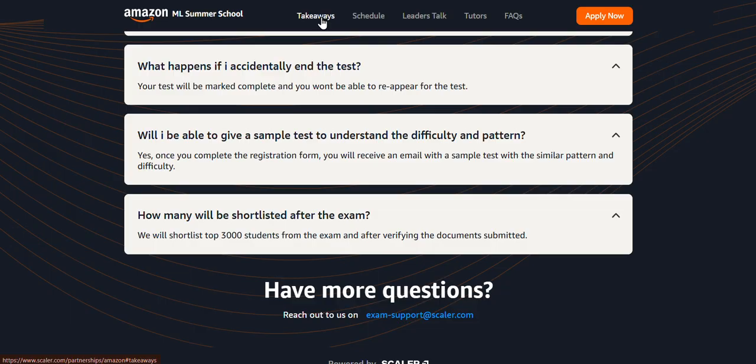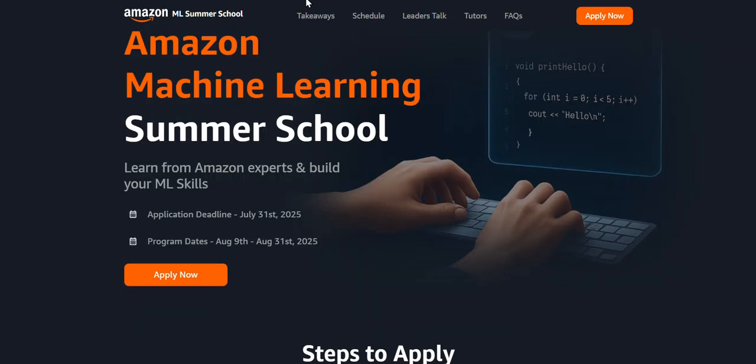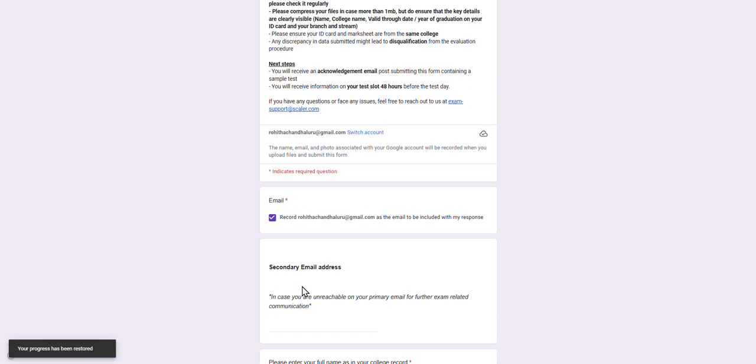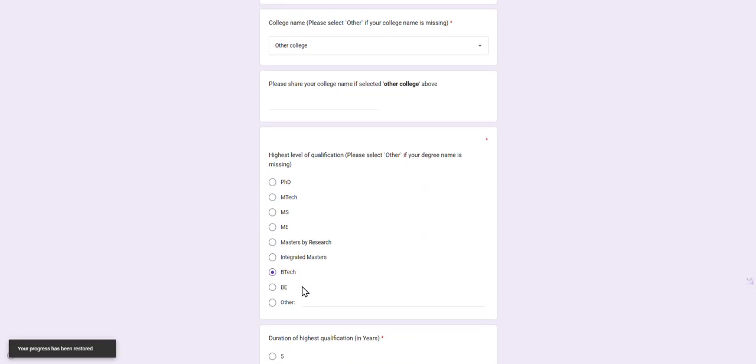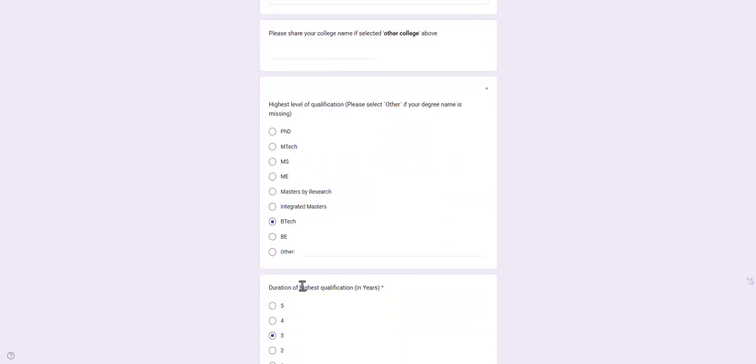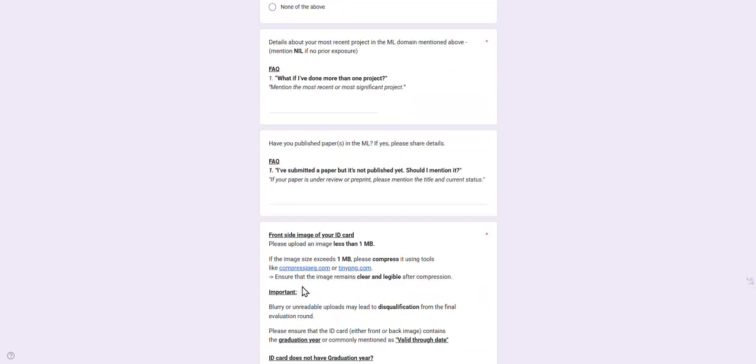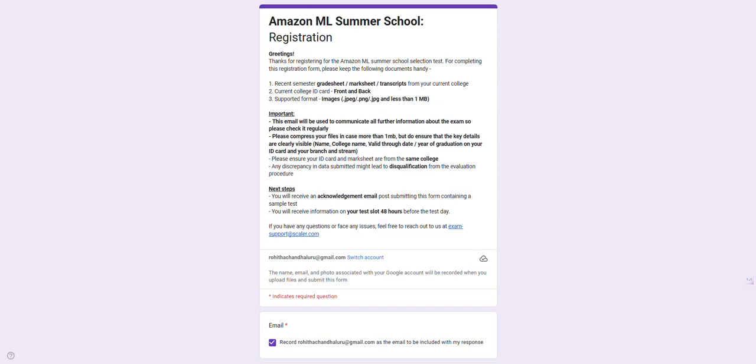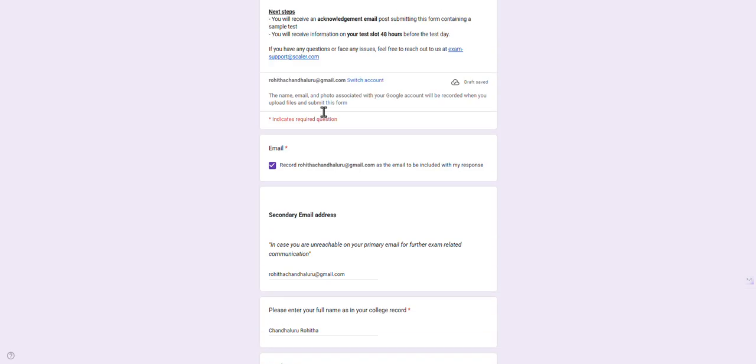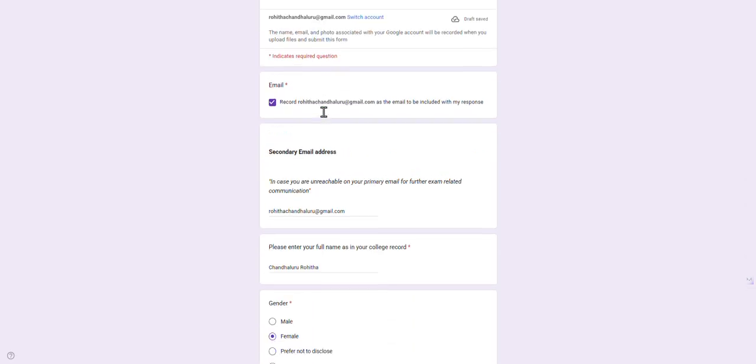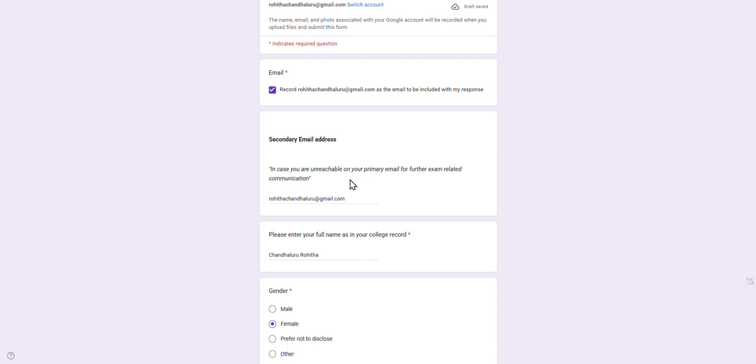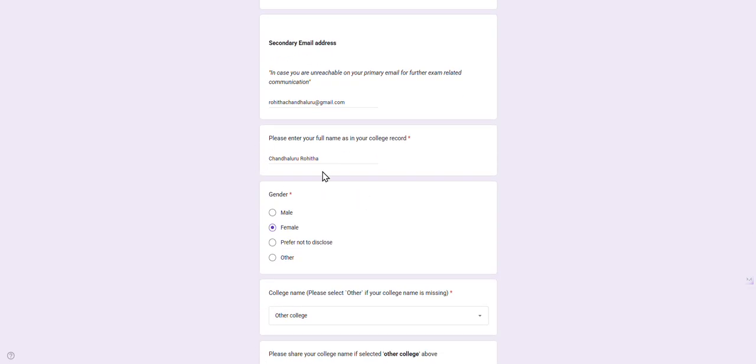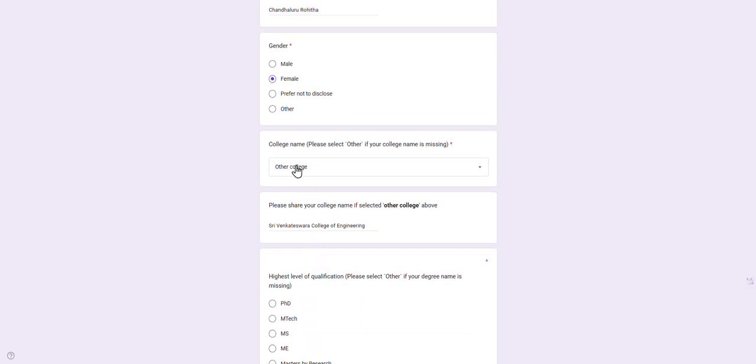Now let's see how to apply for this. If I click on the Apply button, we get a simple form. Let me explain each step. First, you have to give a secondary email address - if the first email is not reachable, they will reach the second email. You have to fill your full name as per your college record. Check your ID card - whether the name is first name, last name, or last name, first name - use the same pattern. Do not make any mistake. Select the gender.